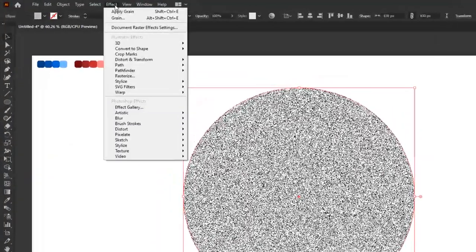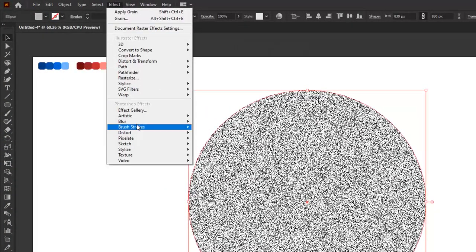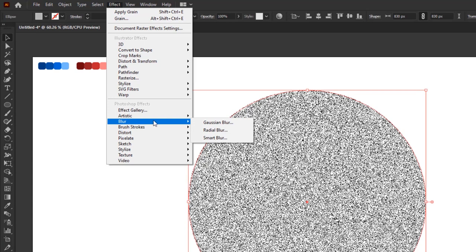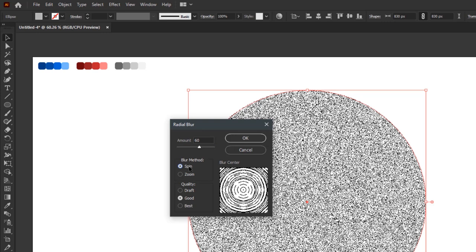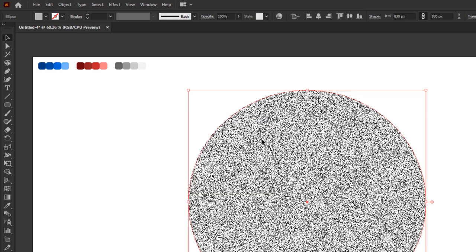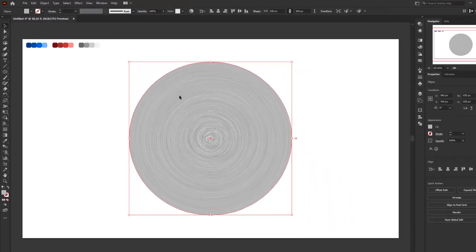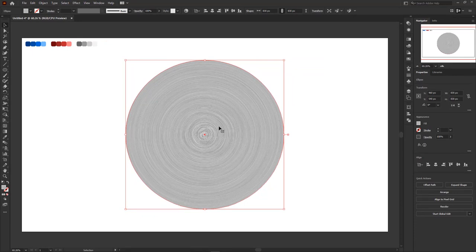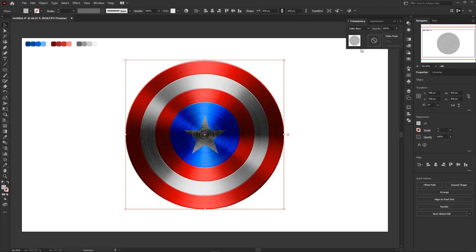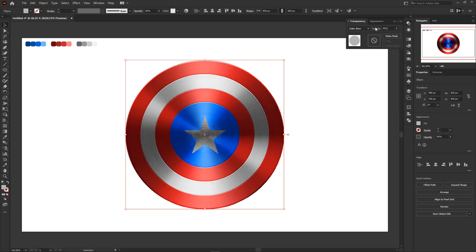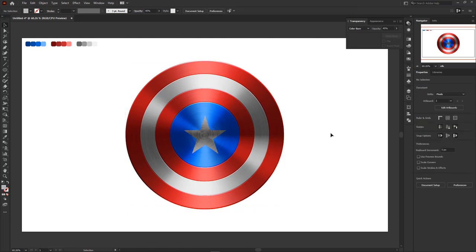Go to the effects menu again, blur, and radial blur. Set the amount to 60, blur method to spin, and the quality is set to best. Click ok and the result will look like this. Finally, change the blending mode to color burn in the transparency panel. Lower its opacity to 45%. We've finished this shield looking realistic by adding a brushed metal texture to it.